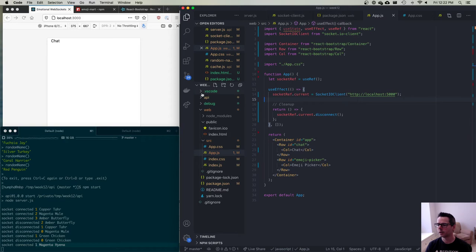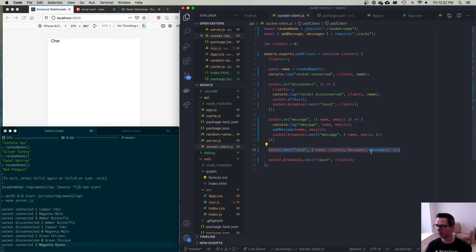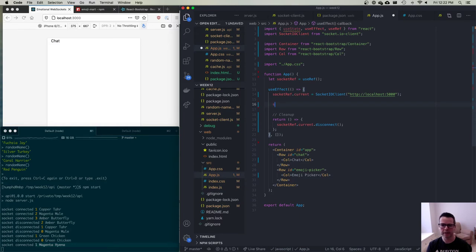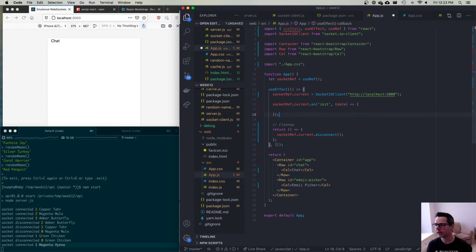When we connect, the server sends an initialization message with the user's name, number of clients, and all current messages. So in React I'll listen on socketRef.current for the 'init' event, receiving a data object, and destructure name, messages, and clients from it.